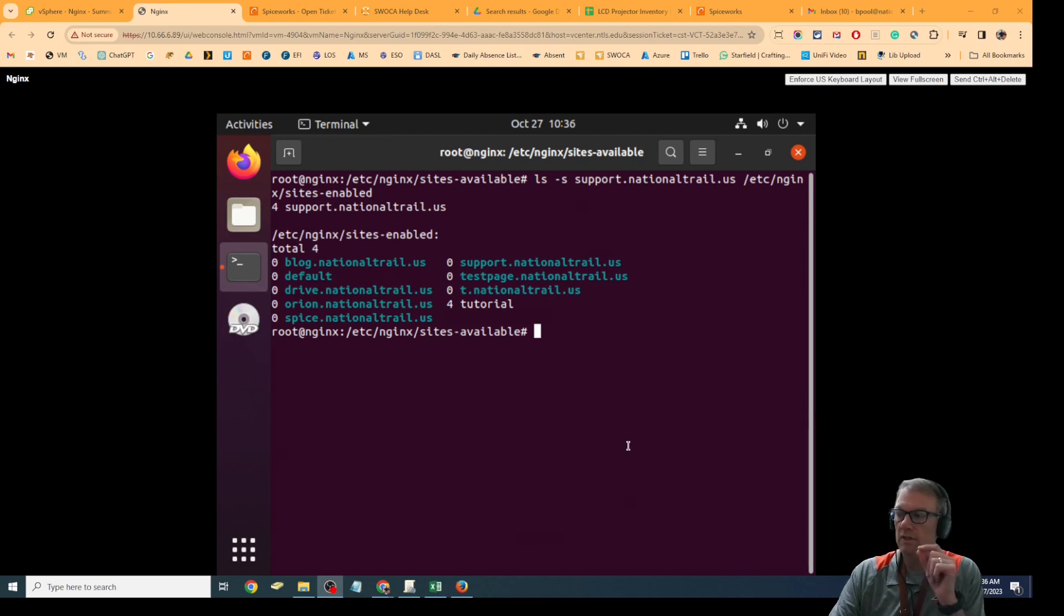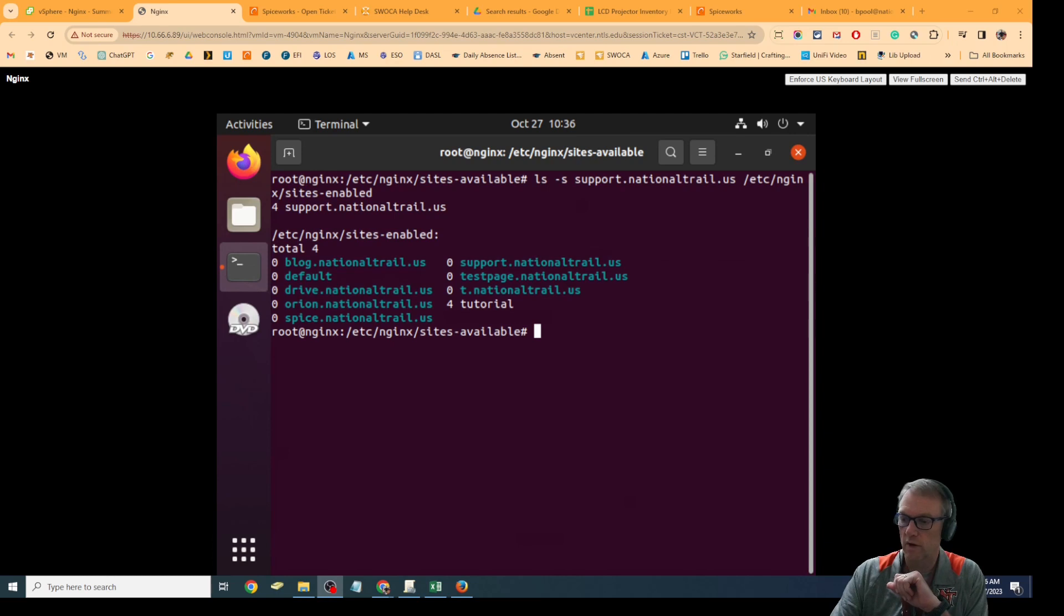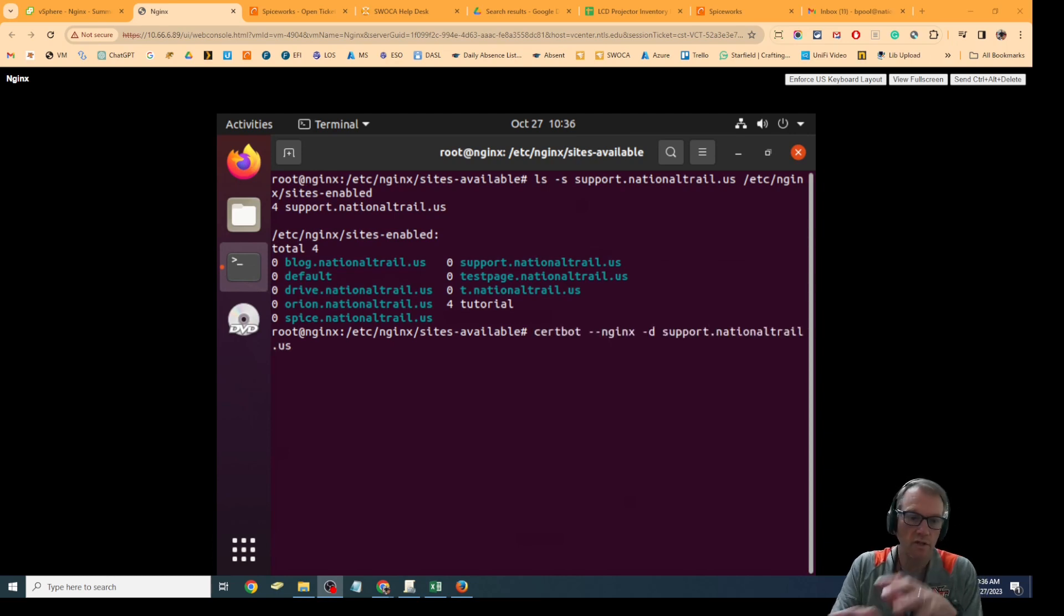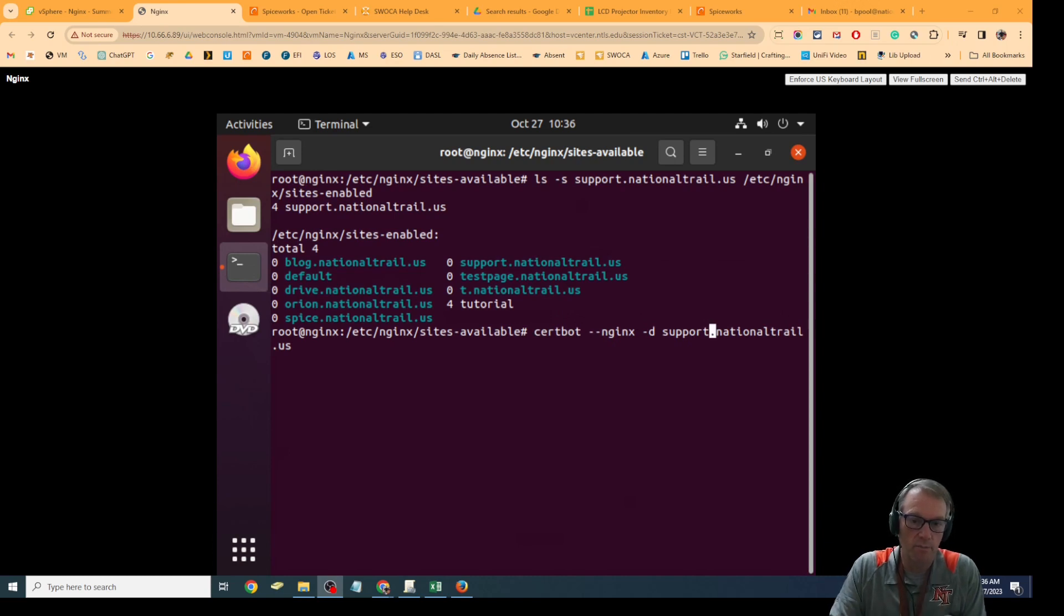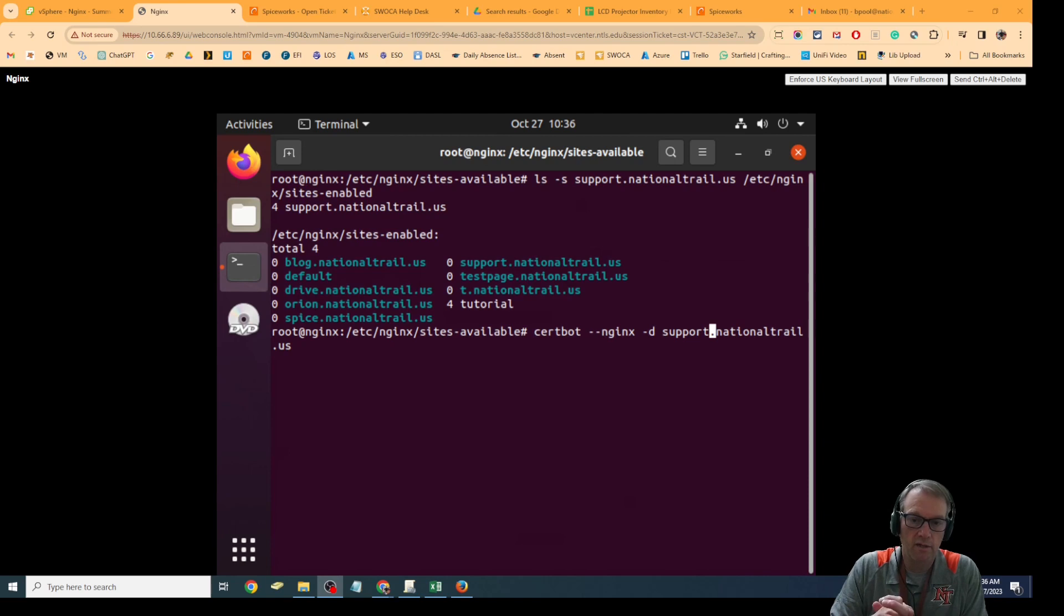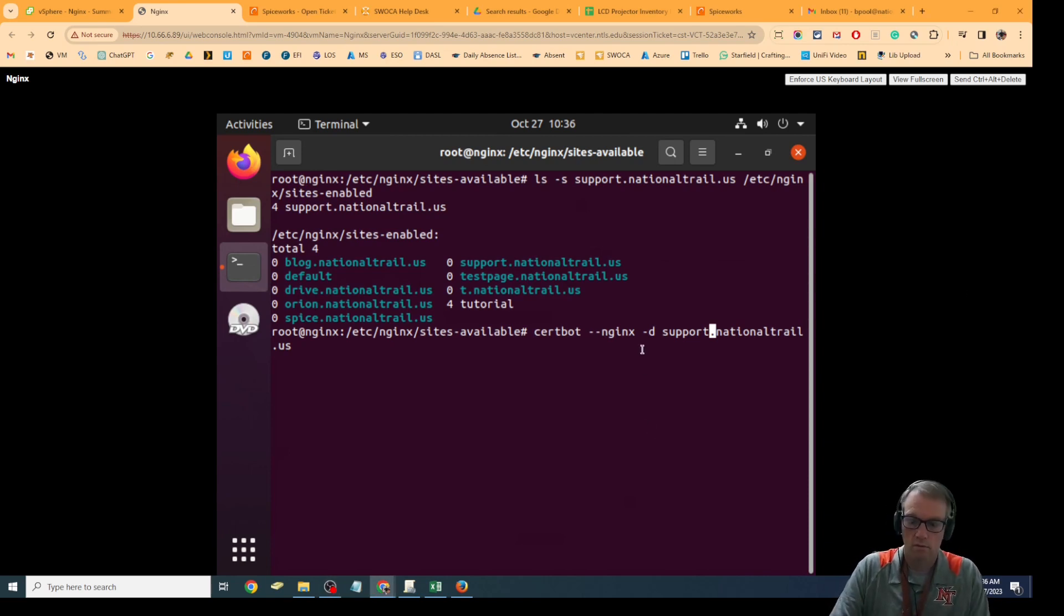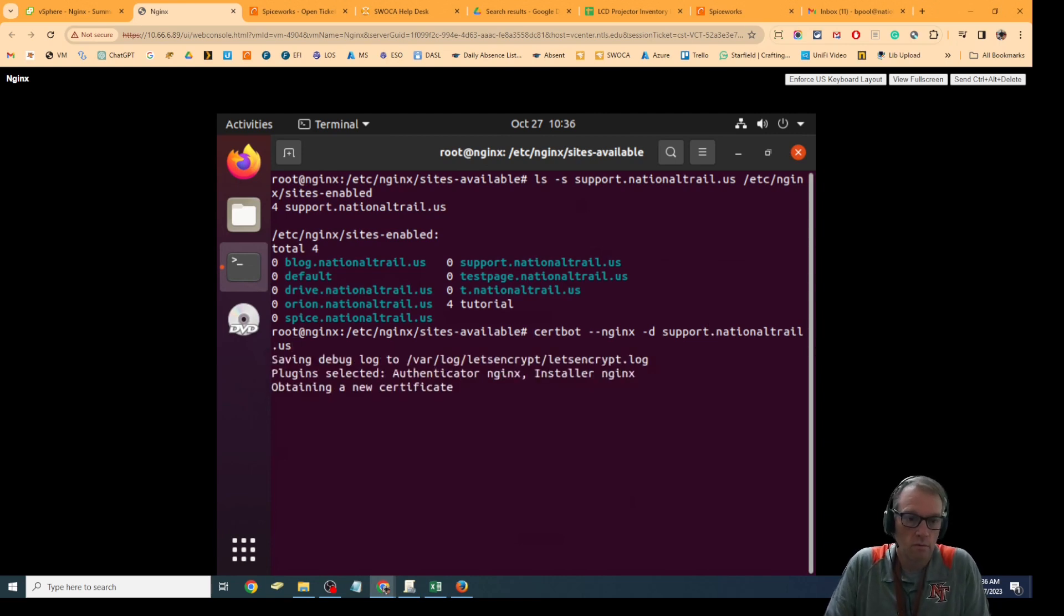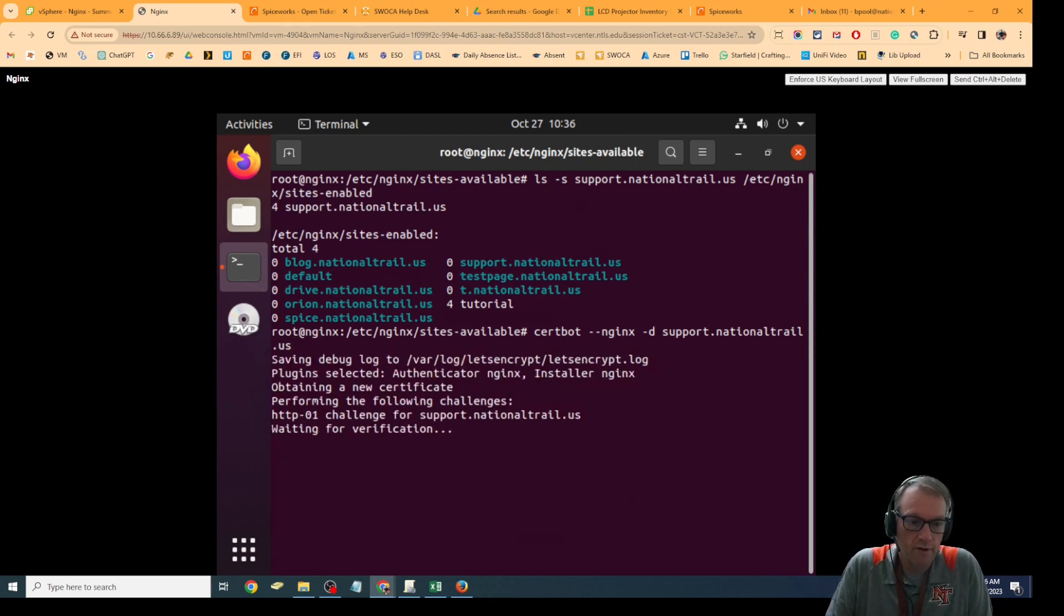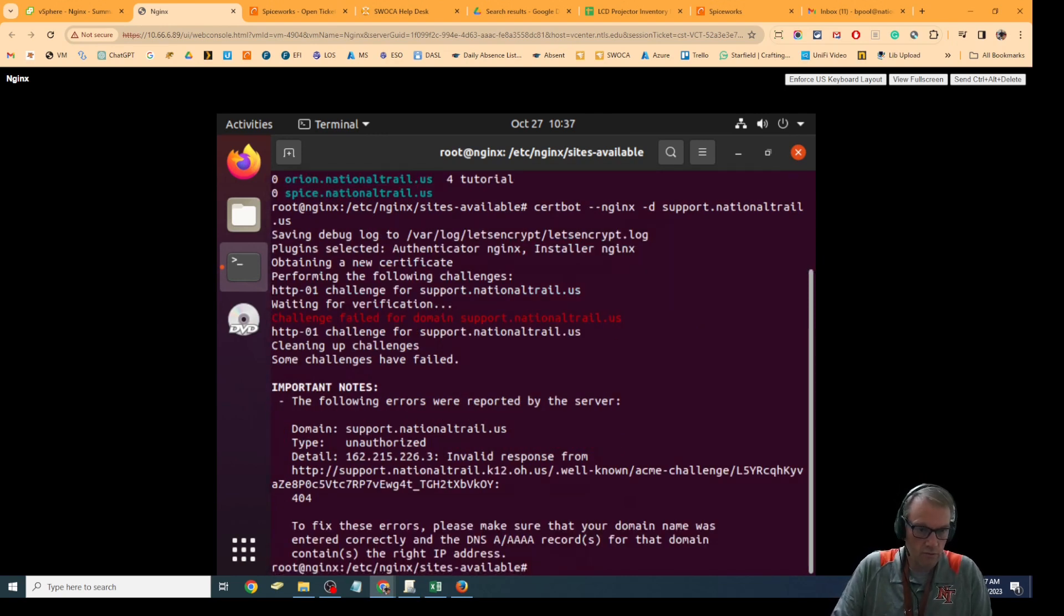The last thing I do is secure it by running the certbot on it to make to secure that site as well. This is the command: certbot --nginx -d and then the name of the website. It's going to go and find the certificate and it failed for support.